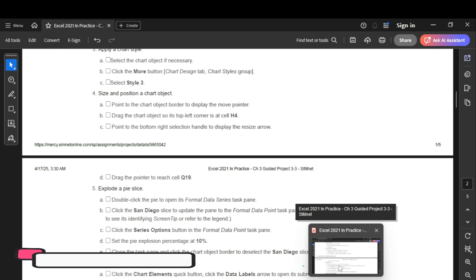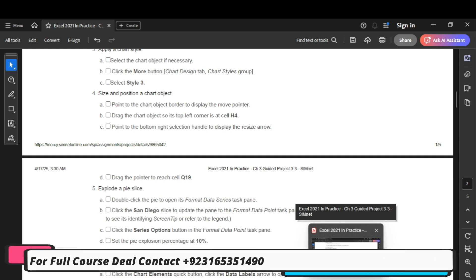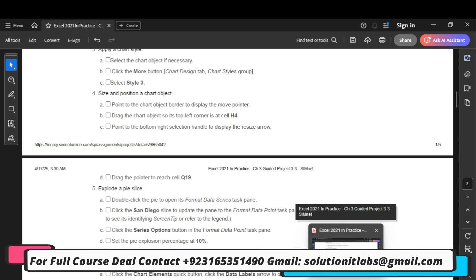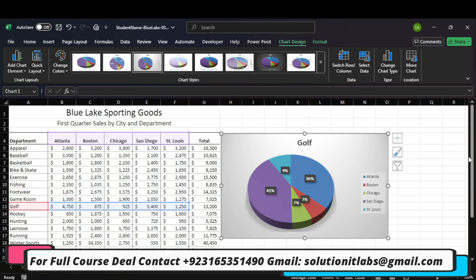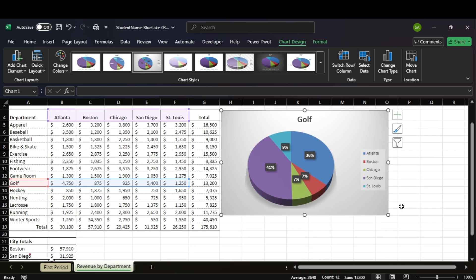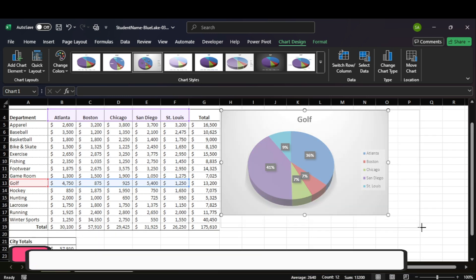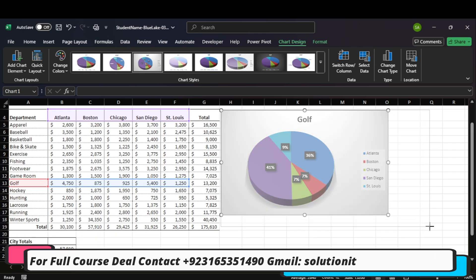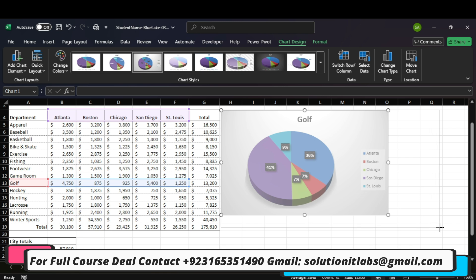Point to the bottom to display the resize arrow and drag it to Q19.